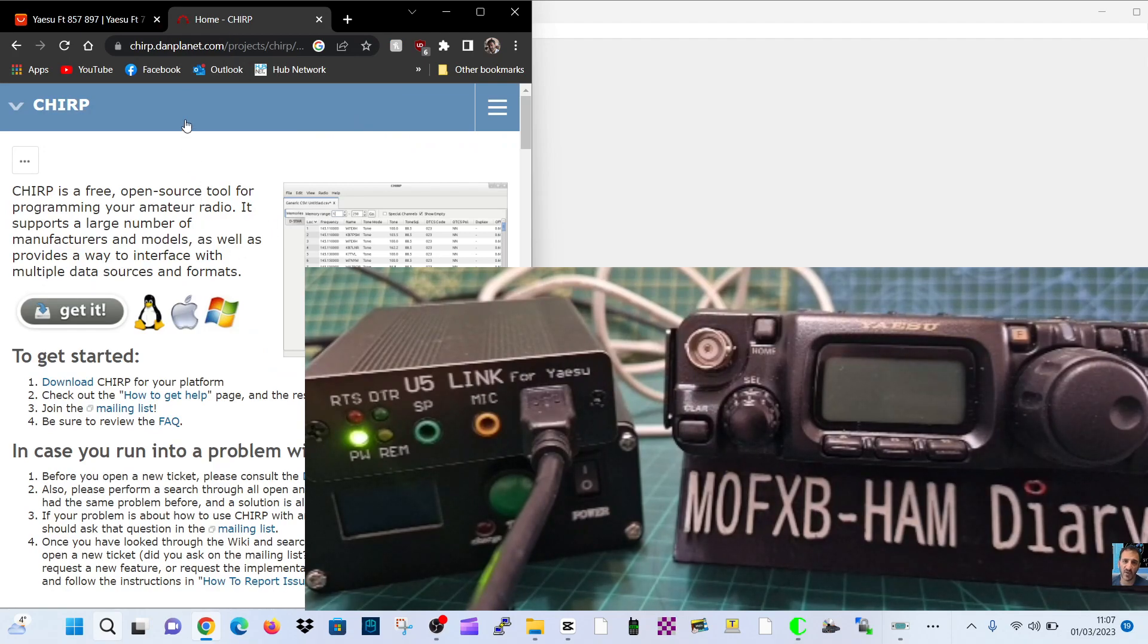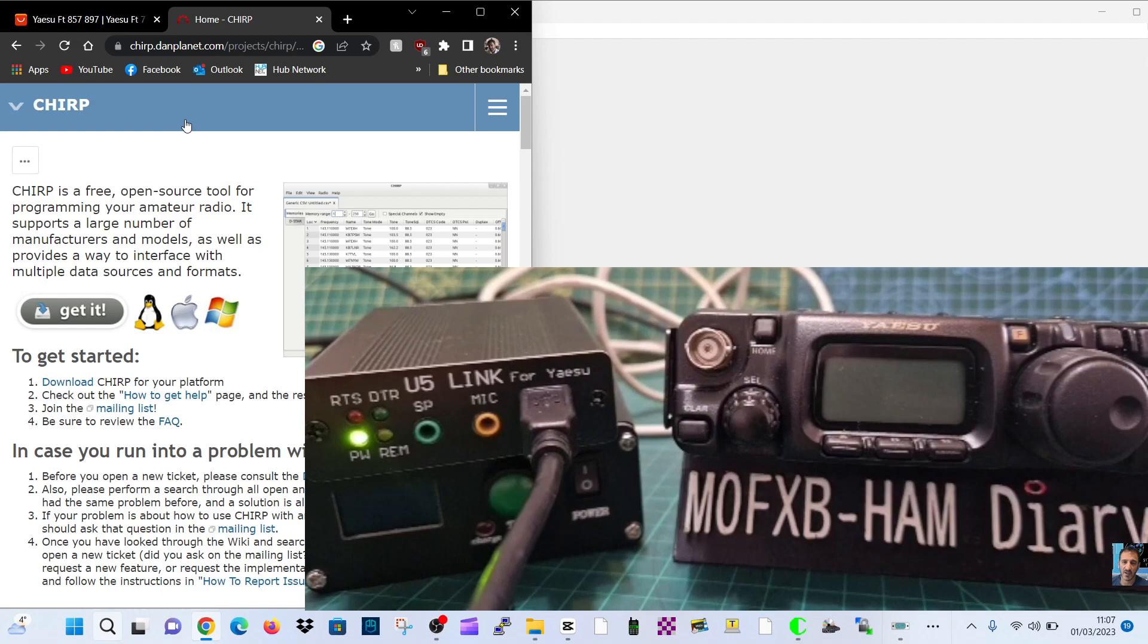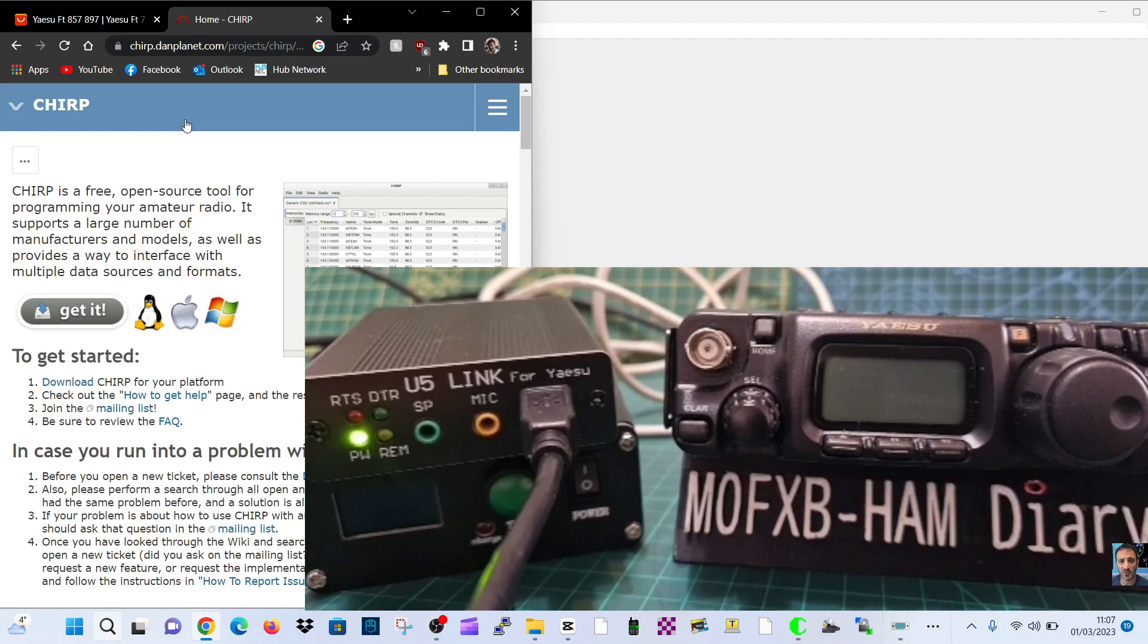When you use CHIRP, you don't need to plug in lots of audio cables. All you need to do is plug in two cables at the back - one is called data and one is the CAT cable.